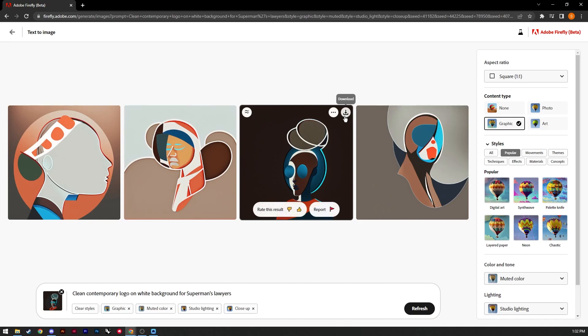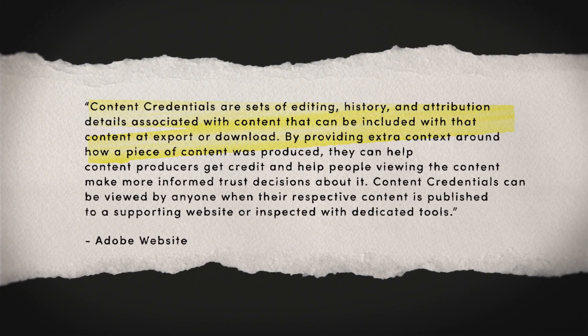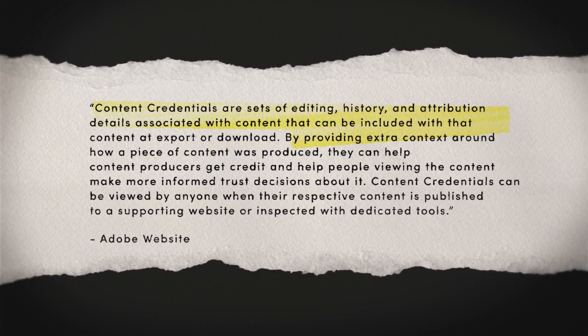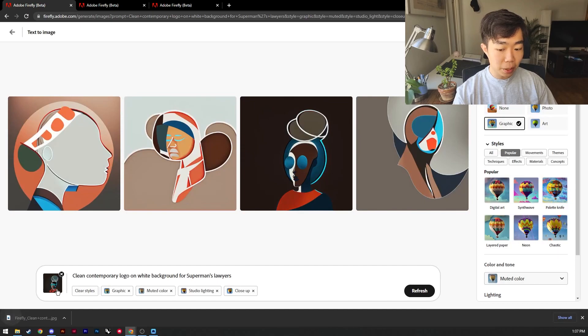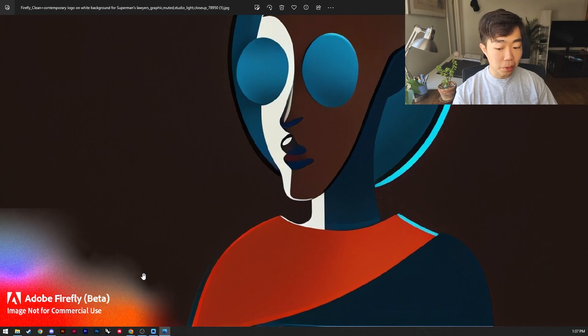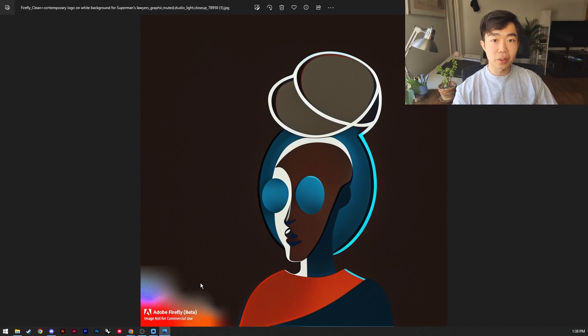Something interesting and different about Adobe Firefly is when you hit download it tells you about transparency in AI and content credentials. Content credentials, based on Adobe's website, are a set of editing history and attribution details associated with content that can be included at export or download — basically a watermark for your AI image, helping distinguish AI-generated content from human artist work. After clicking continue to download, there's a big watermark in the bottom left corner. This is Firefly in beta; none of the images are for commercial use, and hopefully the watermark won't be there at official release.